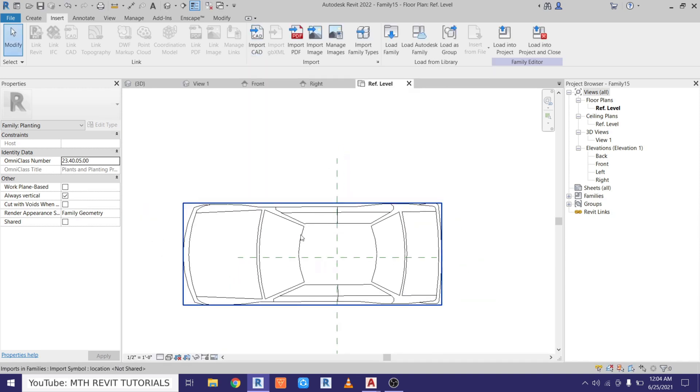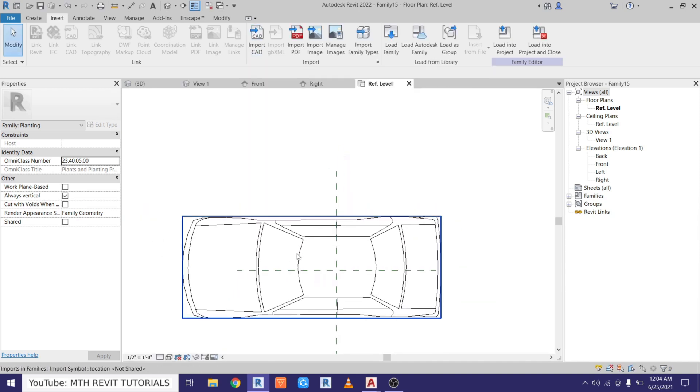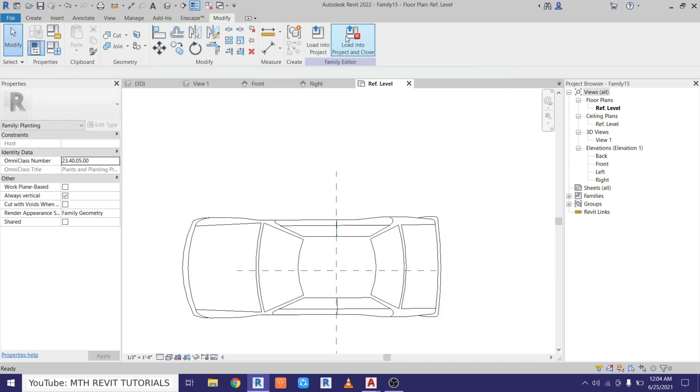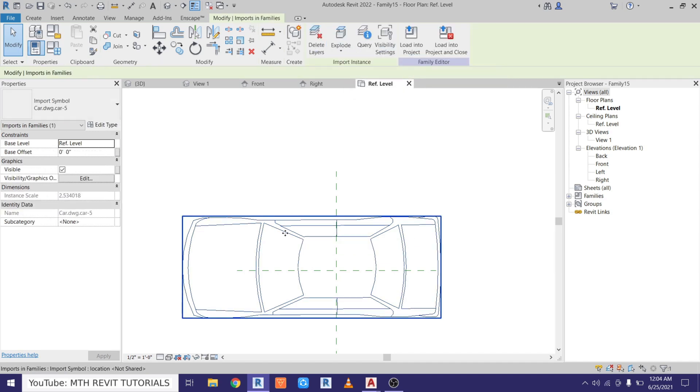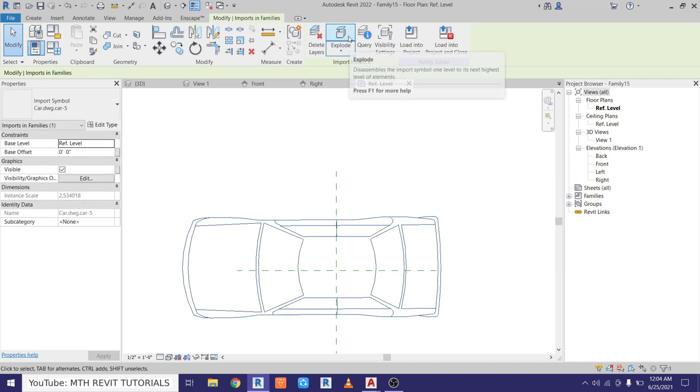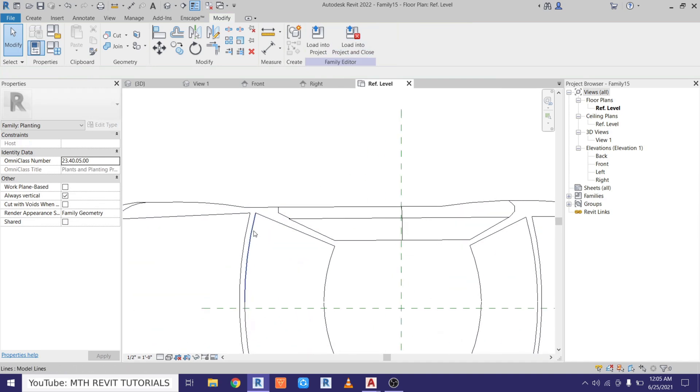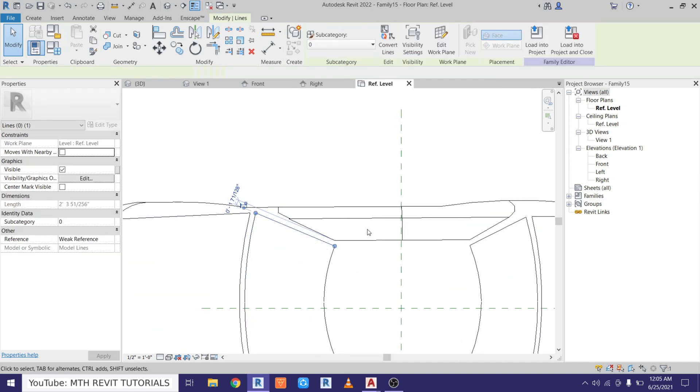There you go, we got this 2D block loaded here. Now we want to explode this. So just select this CAD file, just go here and click Explode. And select this file again and we want to explode it again. And you can see this block is now exploded.